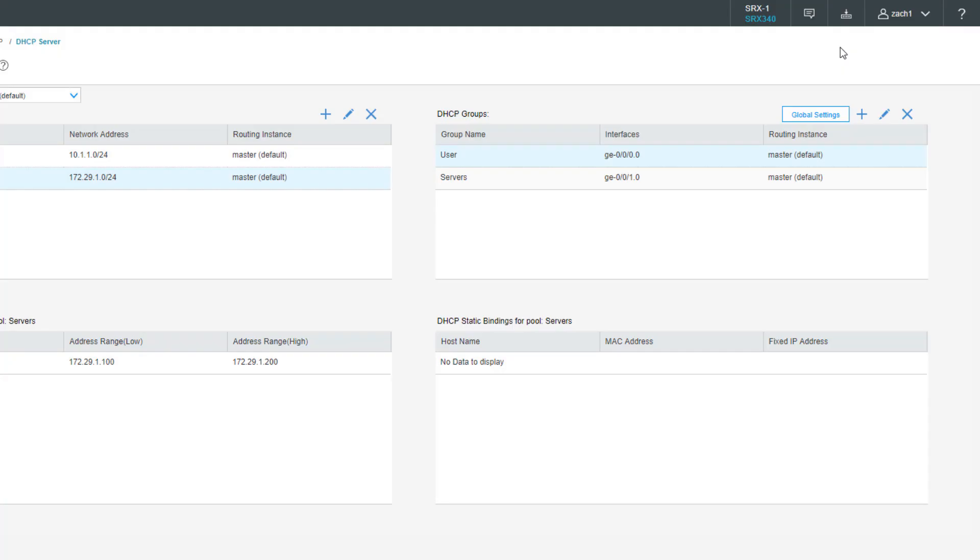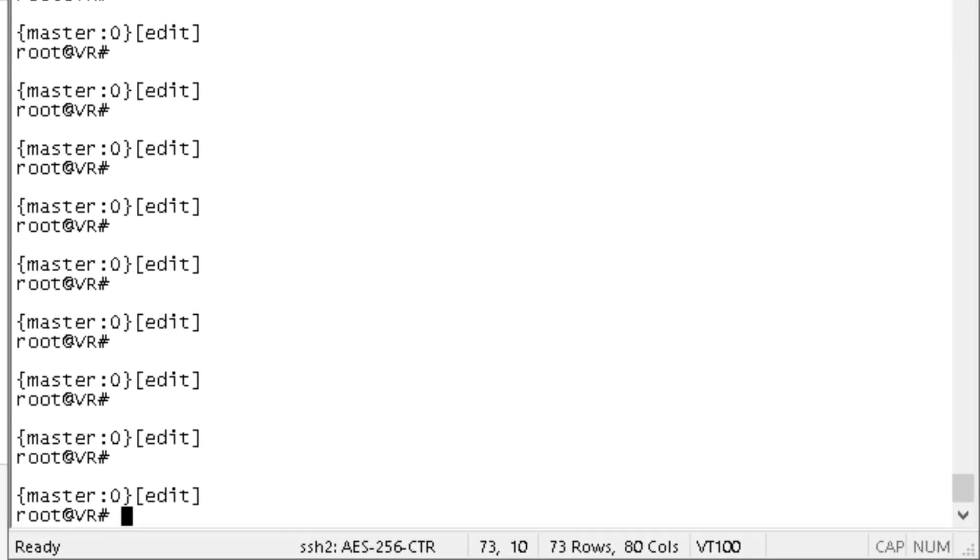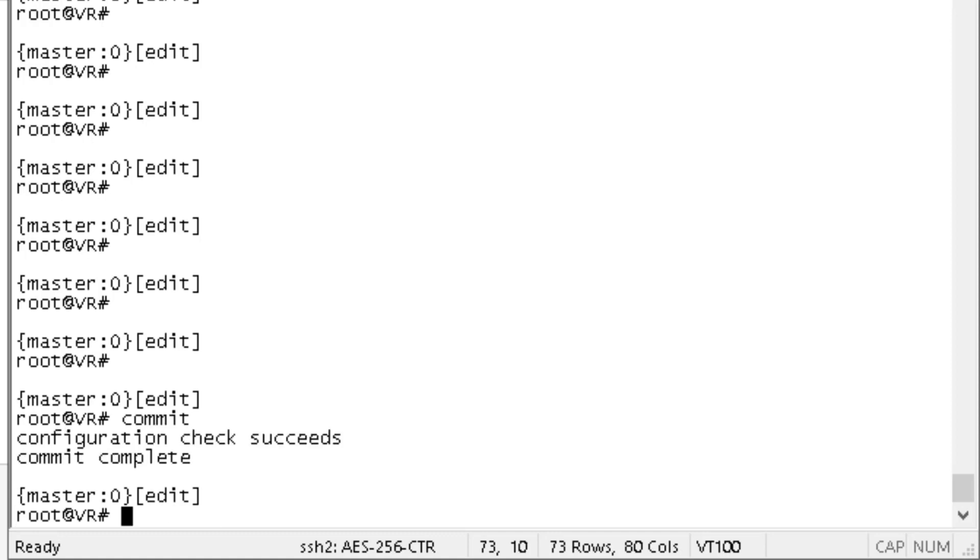Okay, so now that we have that configuration committed, let's jump to the VR device that I have set up that is acting as multiple different virtual routers that represent each of the devices in the topology. That is the user one, printer one, and server one device. Here is the VR device that is split up into those multiple end devices. Right now those interfaces are disabled. Let's commit the configuration that'll enable them.